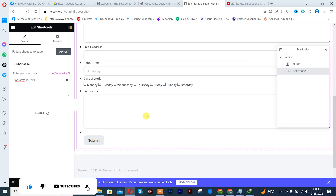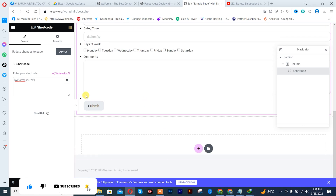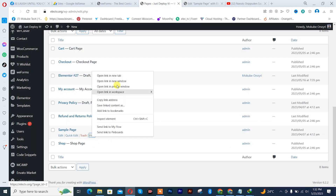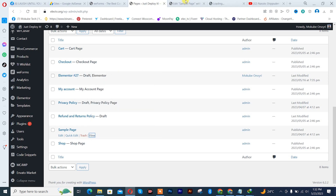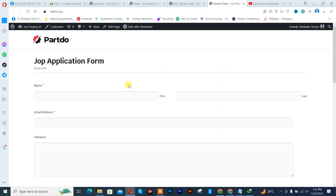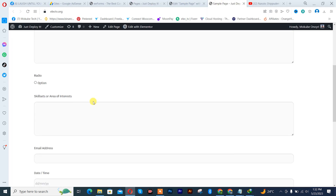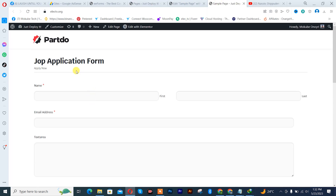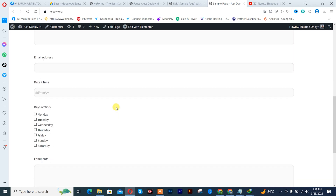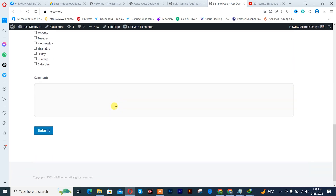So guys, that was it. I will simply go and verify the page again — click on View. This is our job application form that we just finished creating.